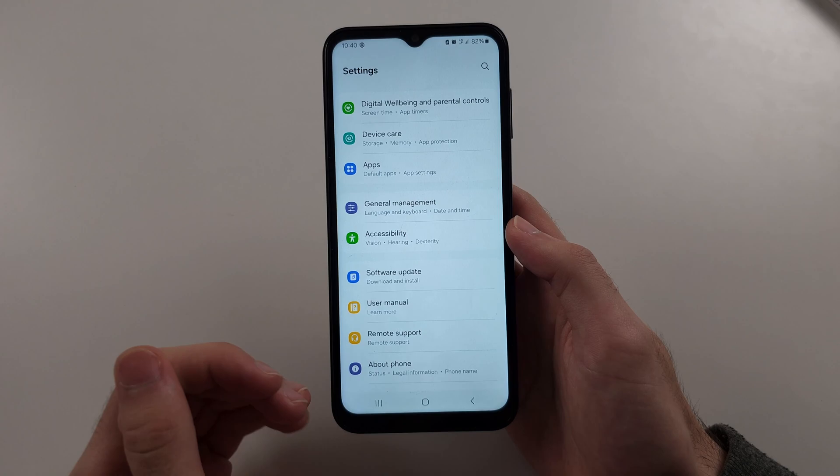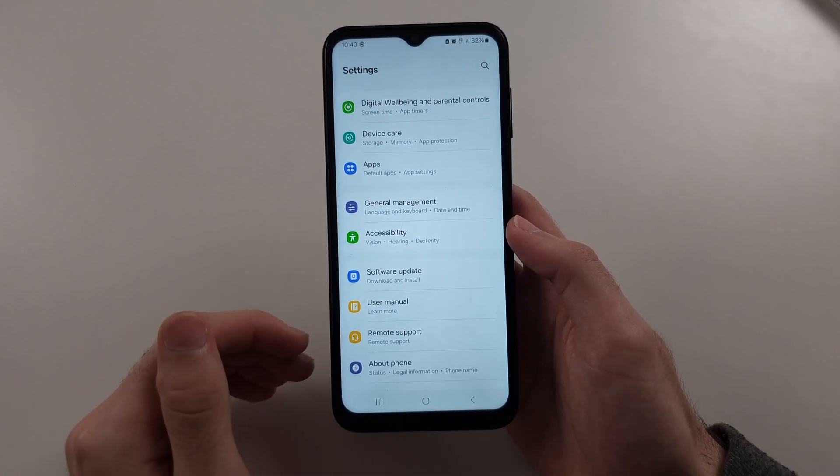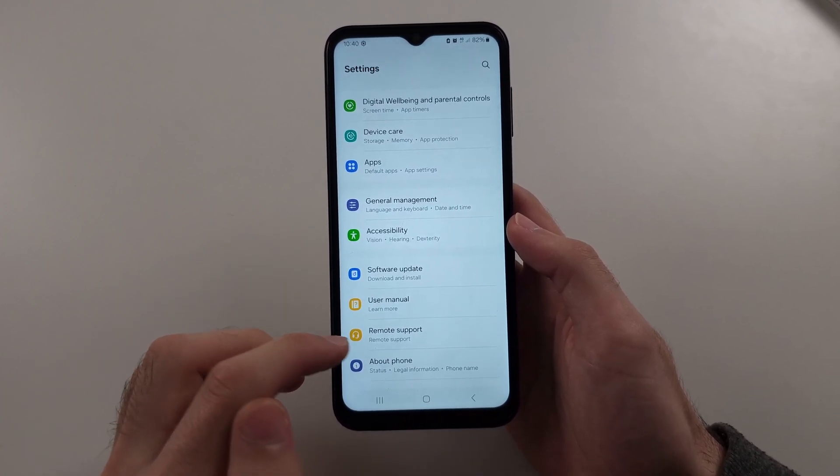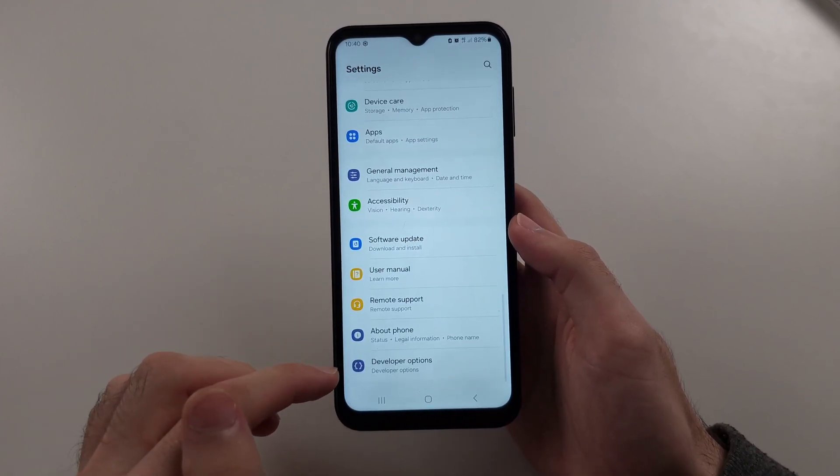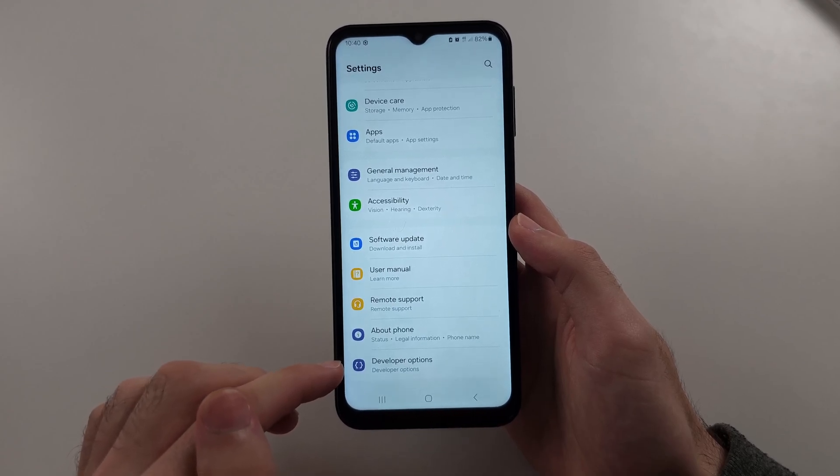When we head back to the home page of settings, at the very bottom, we now have Developer Options.